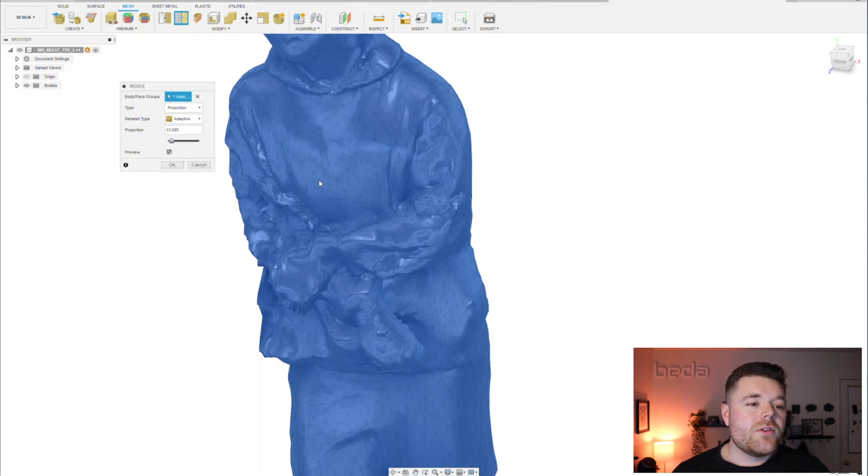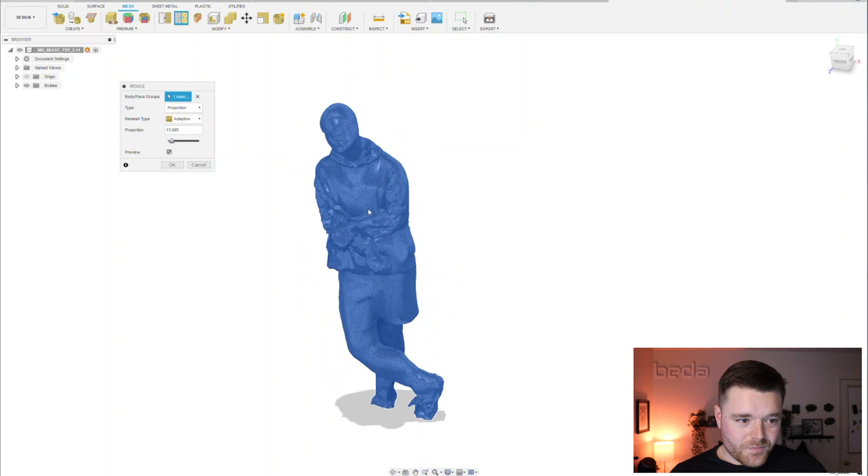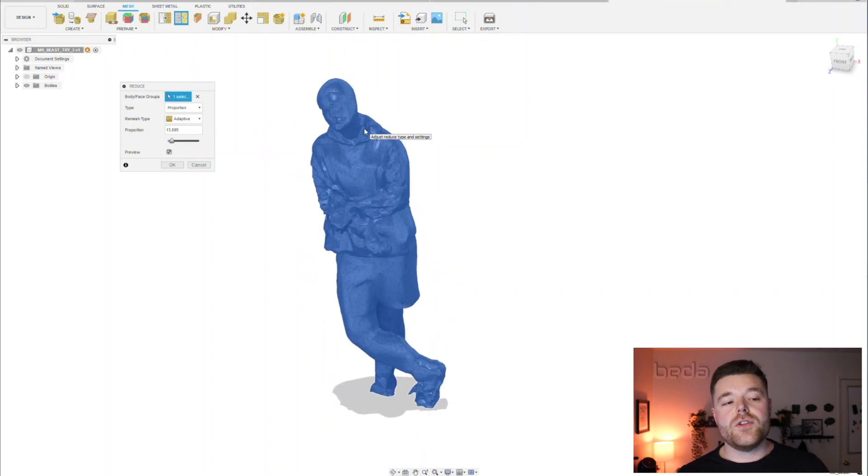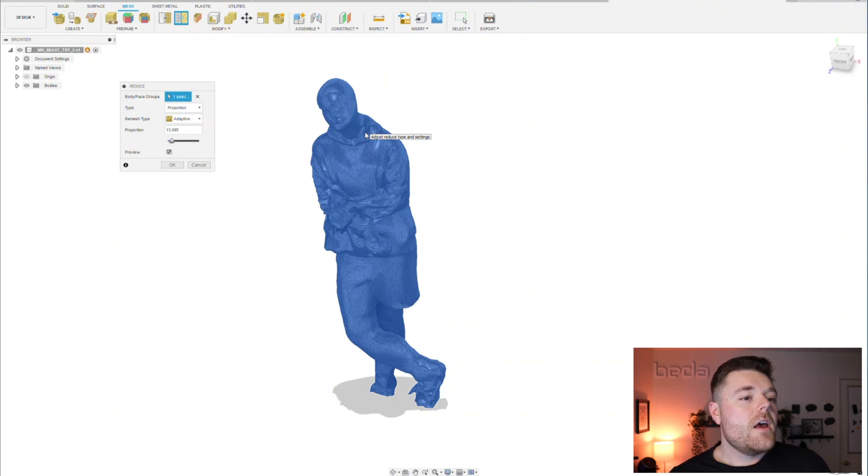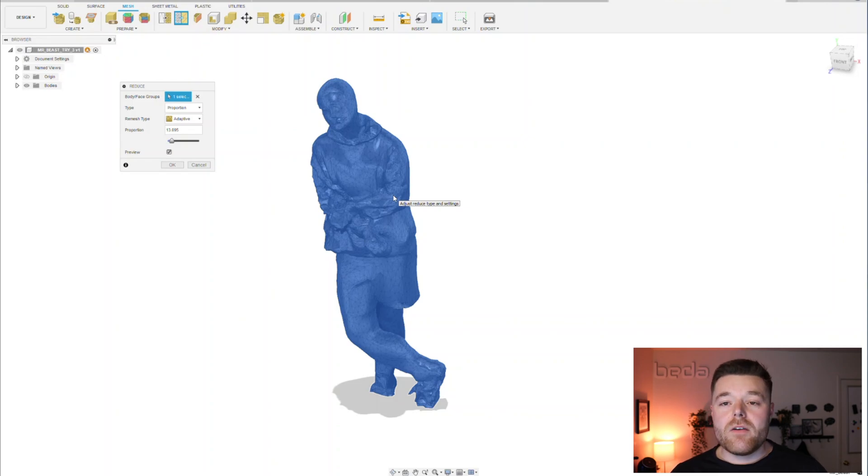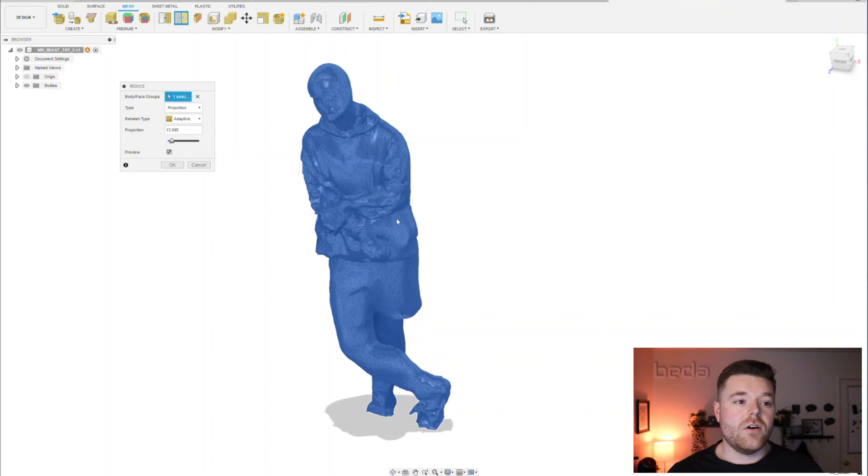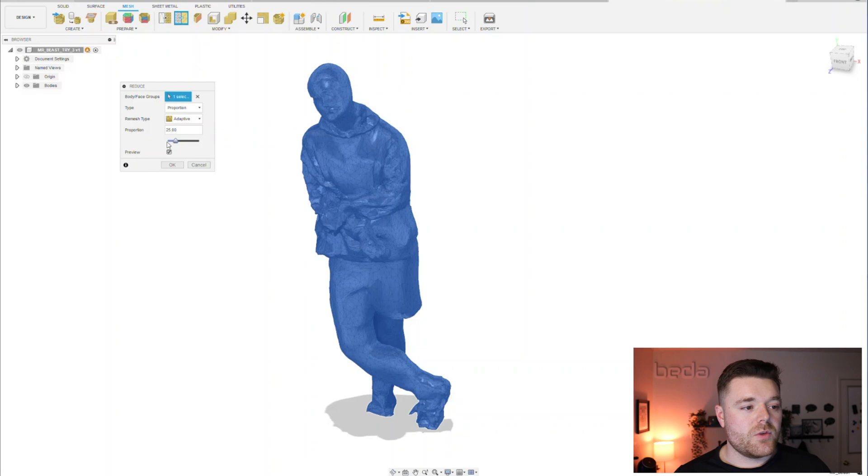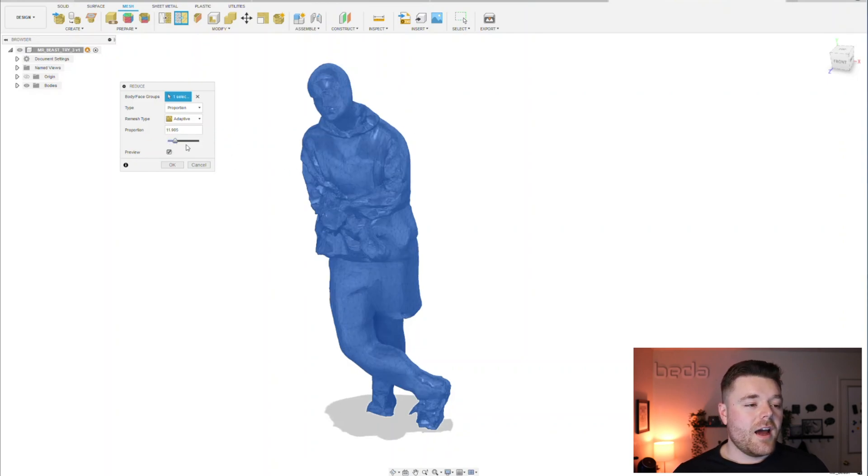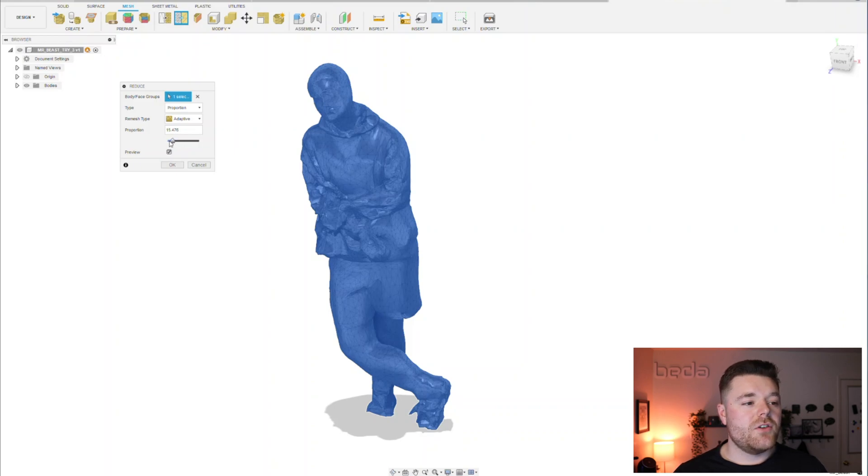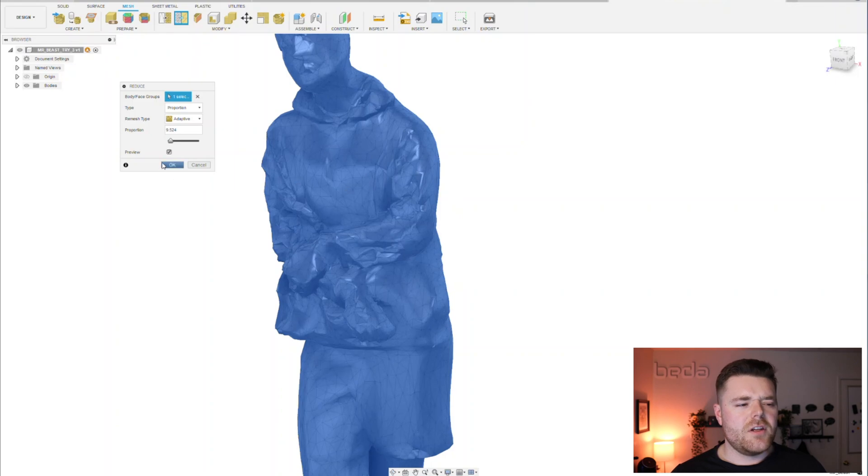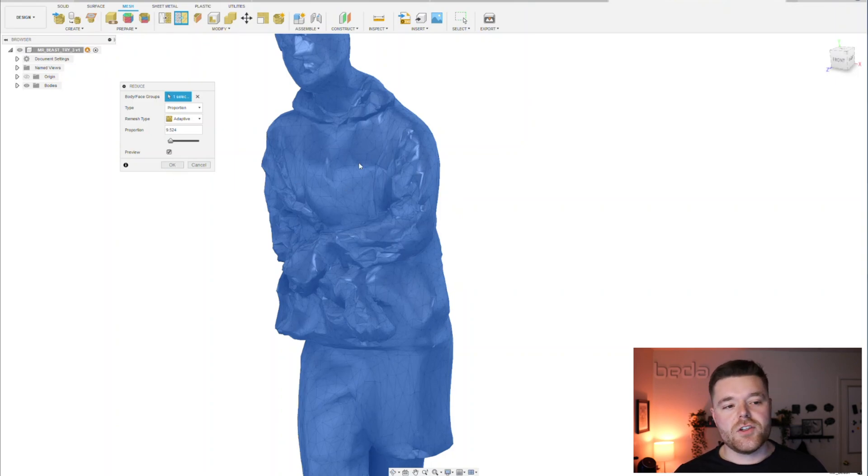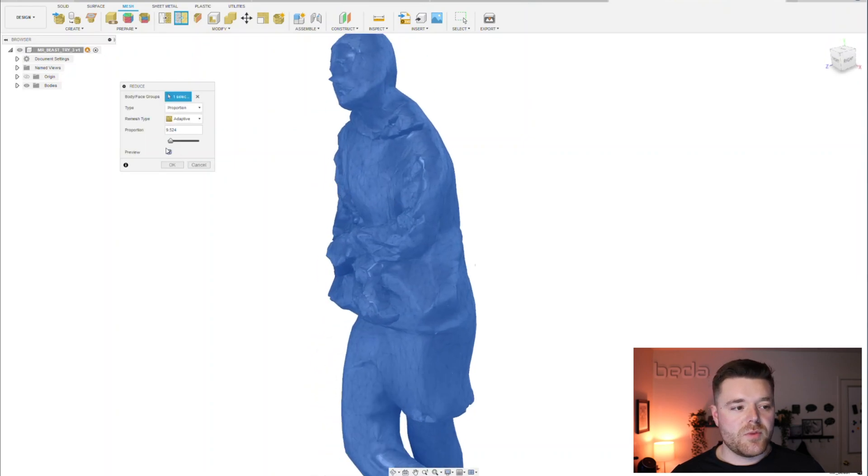What this does allow you to do is it allows the Fusion 360 compute engine behind the scenes to mesh that way faster. And especially if you're getting that compute fail, it's going to resolve that almost always. This is just reducing the amount of mesh elements. There becomes a point when you slide this down that you don't actually even know what you're meshing anymore, right? So you need to be careful in that sense. Reducing the definition of your mesh definitely has its pros and cons.